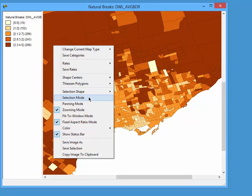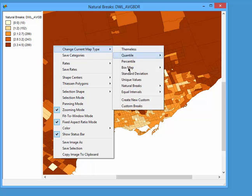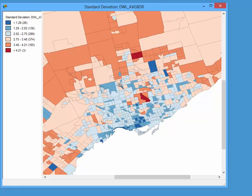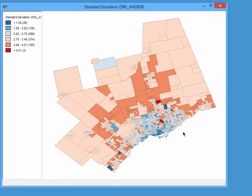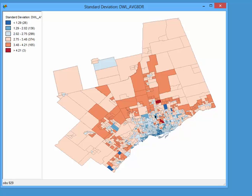We may get a different view if we change the map type to standard deviation. I zoom out to fit-to-window mode. You can see the darkest blues are very small units of less than 1.29 bedrooms downtown, and as you move outward into the York region or the Peel region, you see larger homes. I don't need to transform this variable — it's the average number of bedrooms and it's fine as-is.